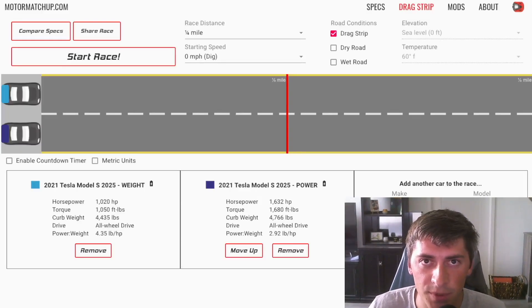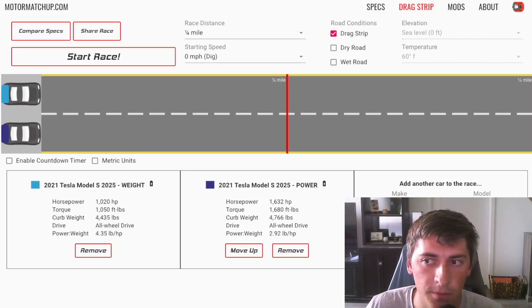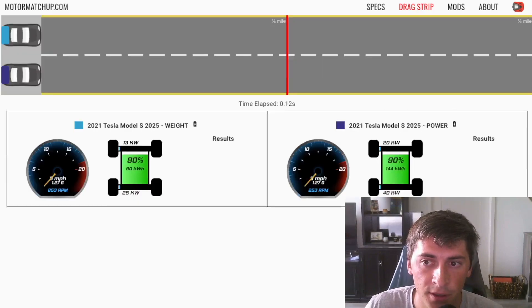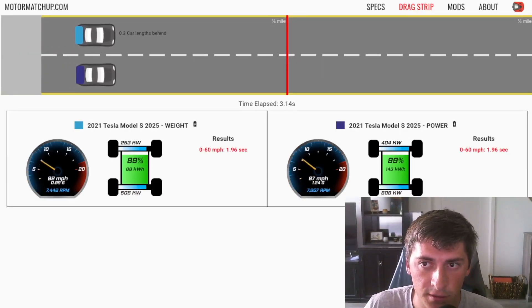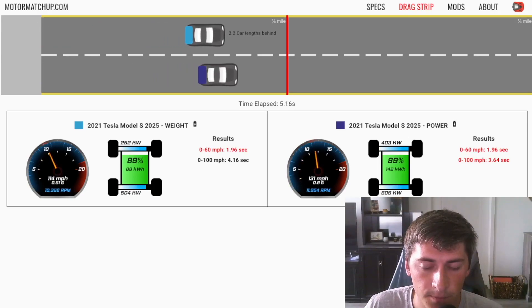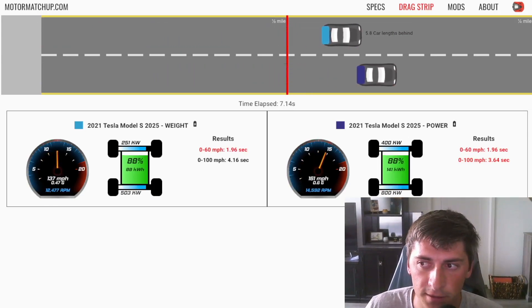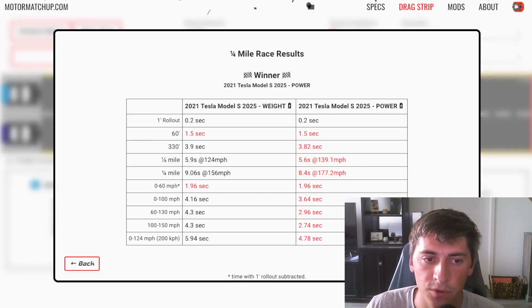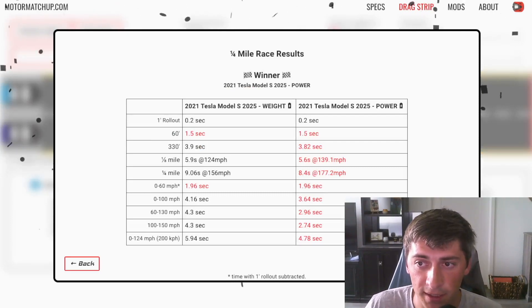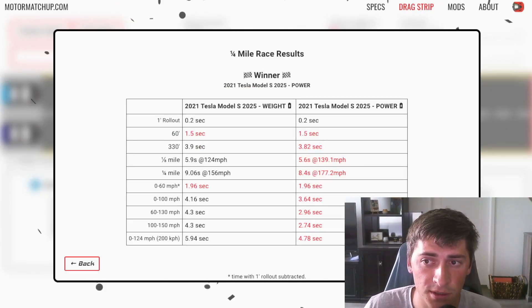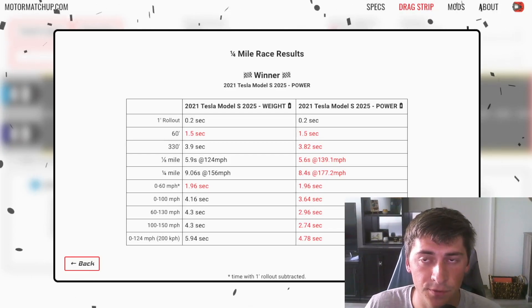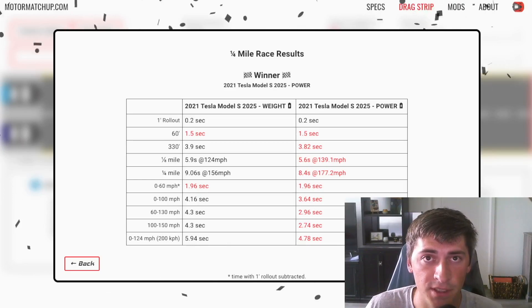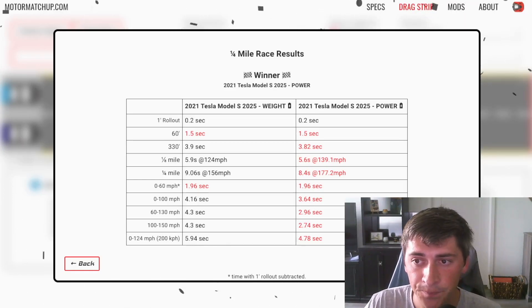So on the top is the weight reduced version and on the bottom is the increased power version with the bigger battery pack. So as you can see off the line, they're the same and we'll get to why that is. And then the power increased version pulls much harder up top and yeah, we're getting some crazy time. So almost in the eights for the weight reduced version and really fast 8.4 at 177 for the increased power version.